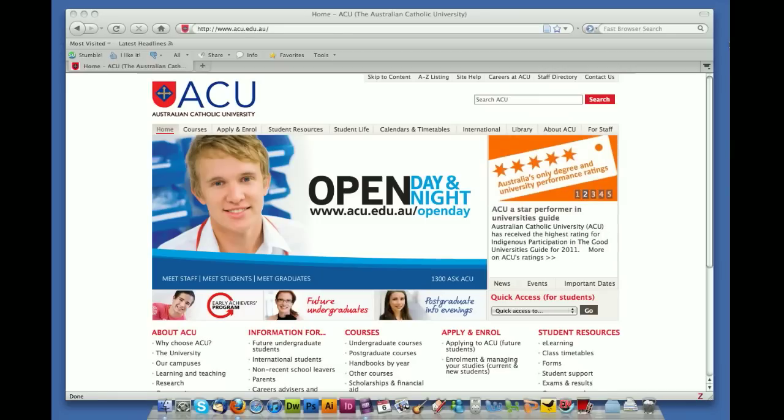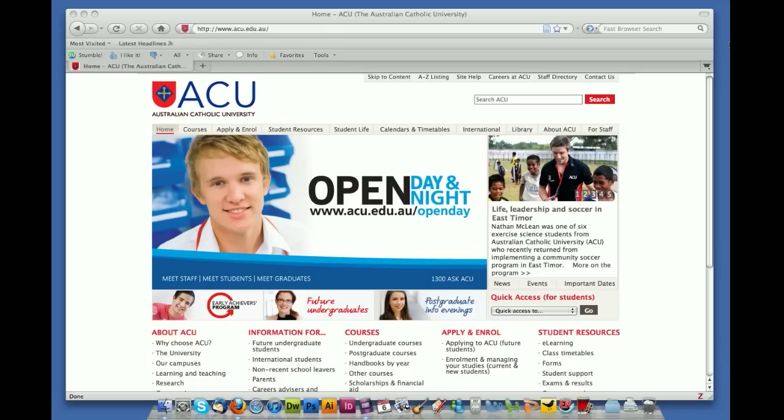Welcome to PLN video tutorial number one. In this tutorial I'm going to show you how to set up your account with WordPress.